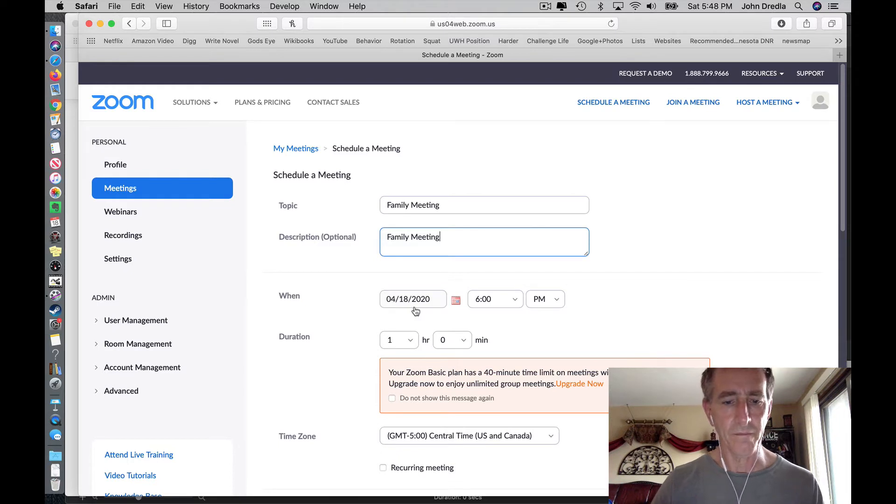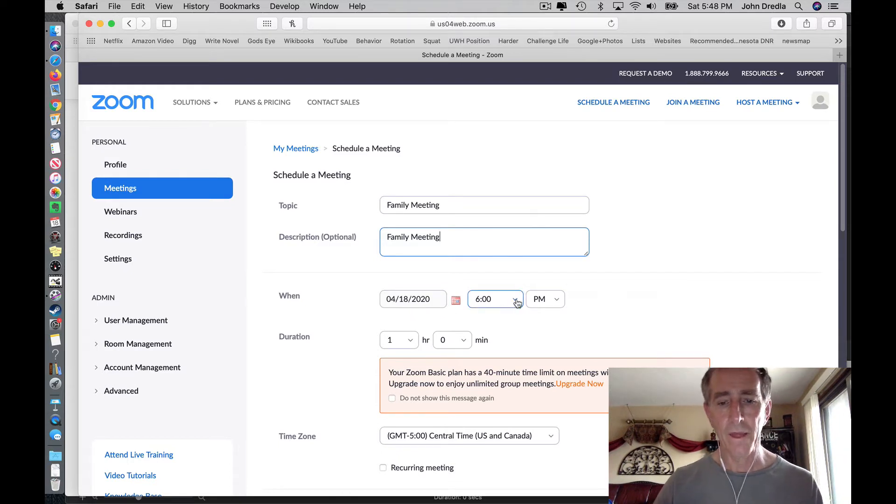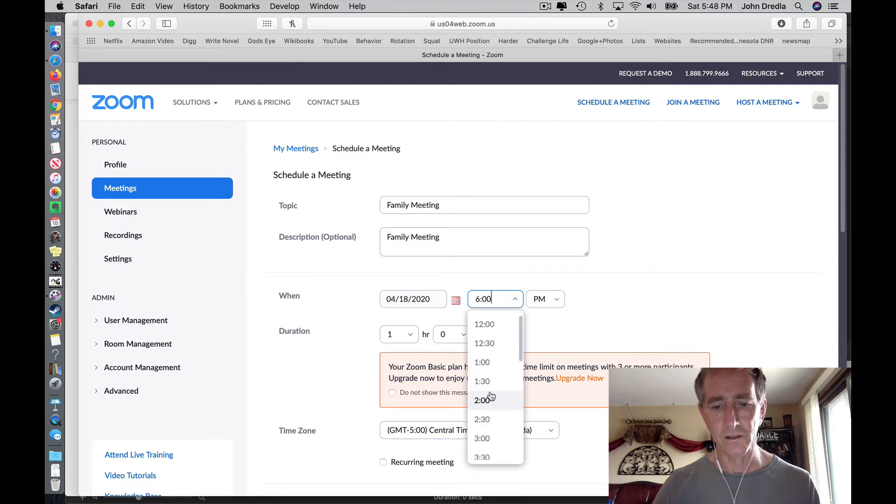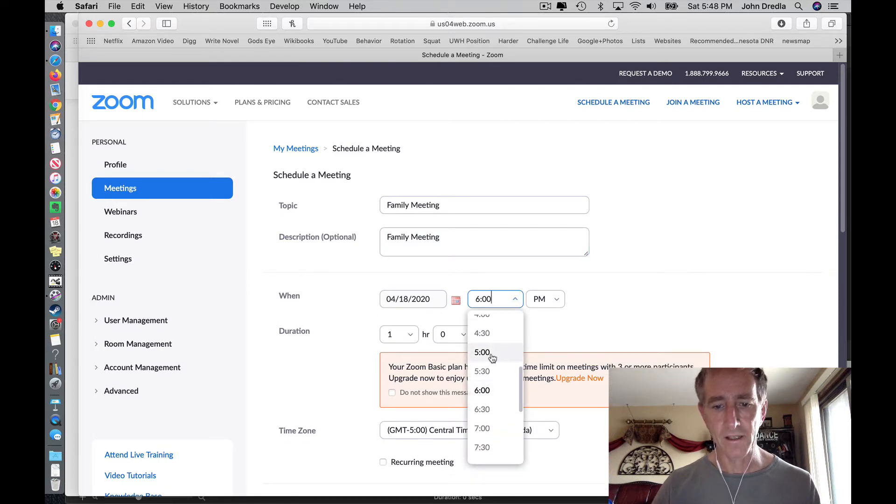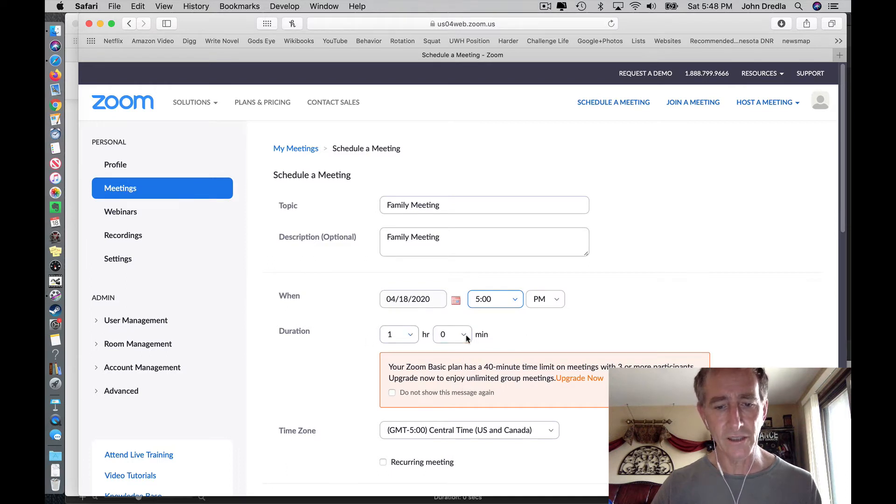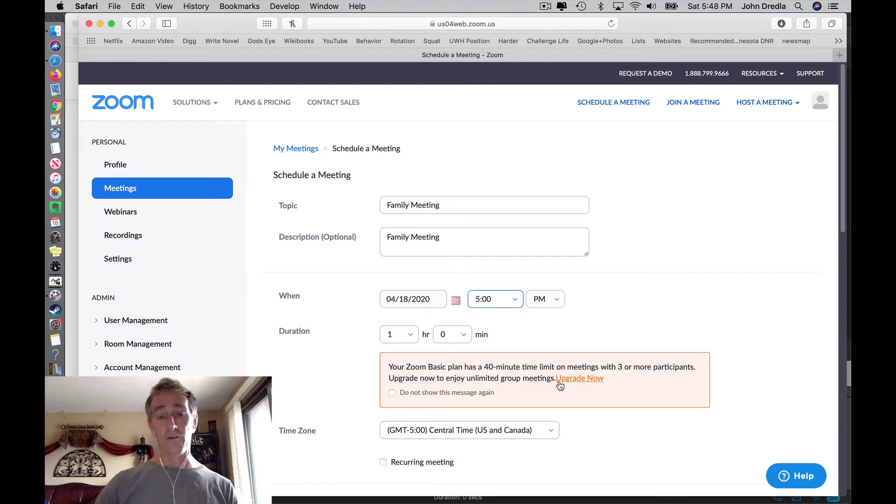It's going to automatically set itself up for the next hour starting. I could start this like this. Set a new time. It says you can have an hour, but you really can't. For free meetings, you're only going to get 40 minutes.